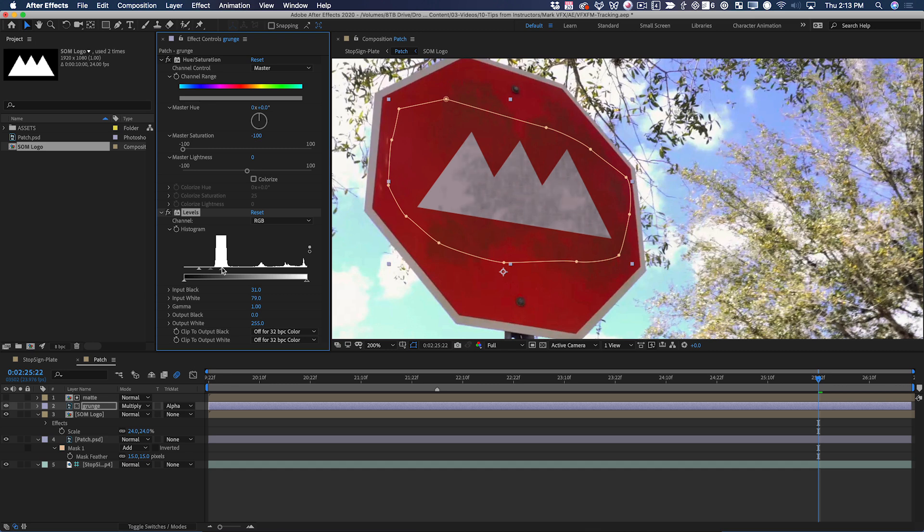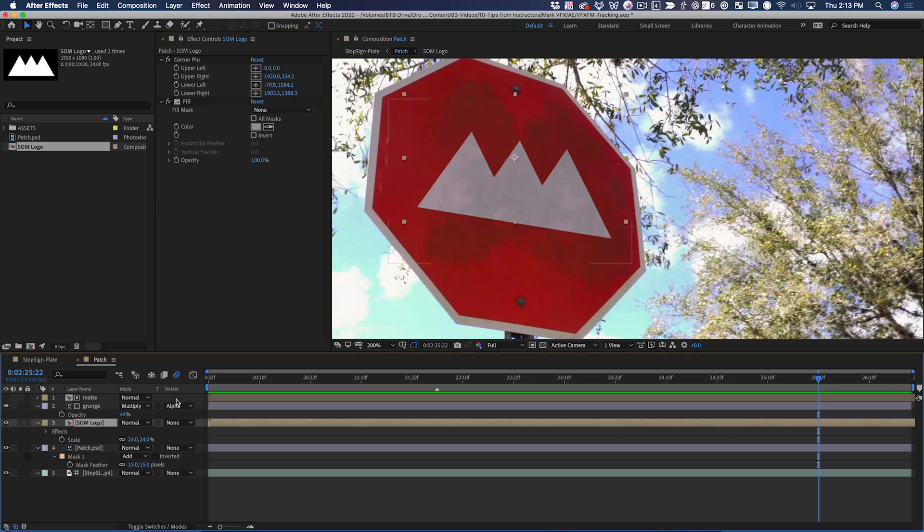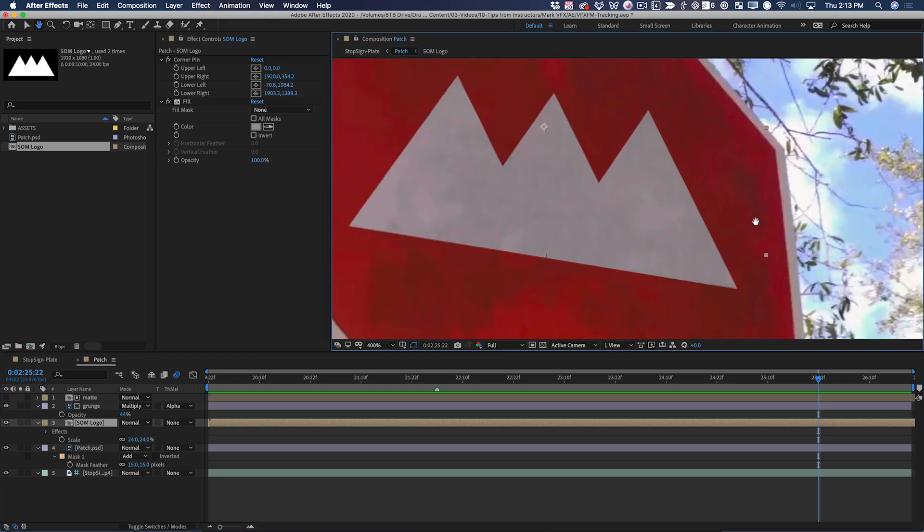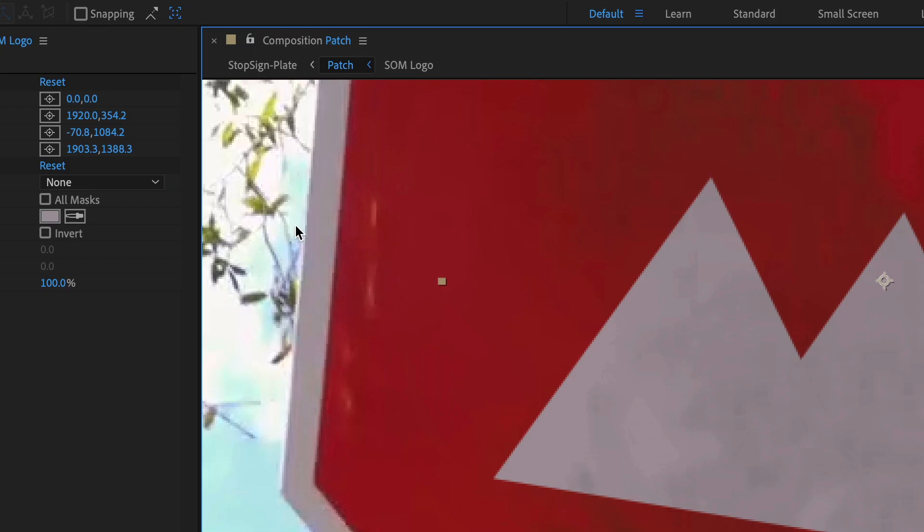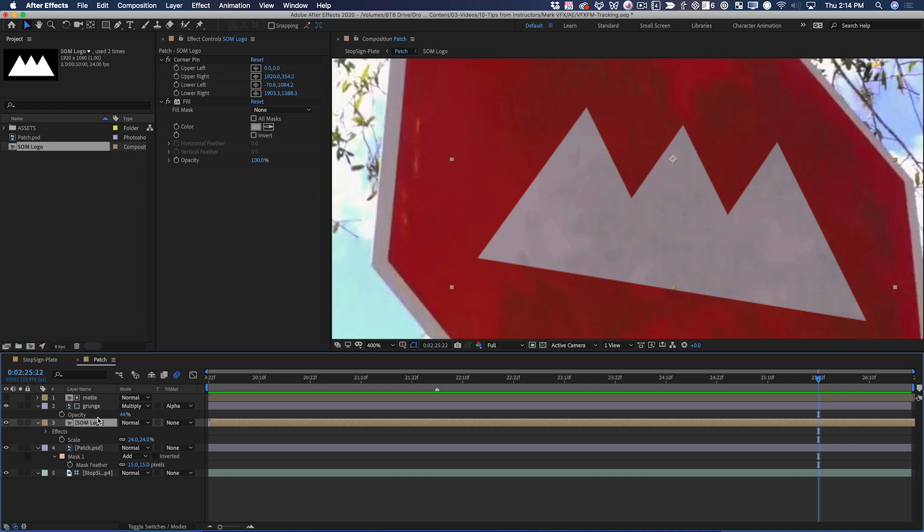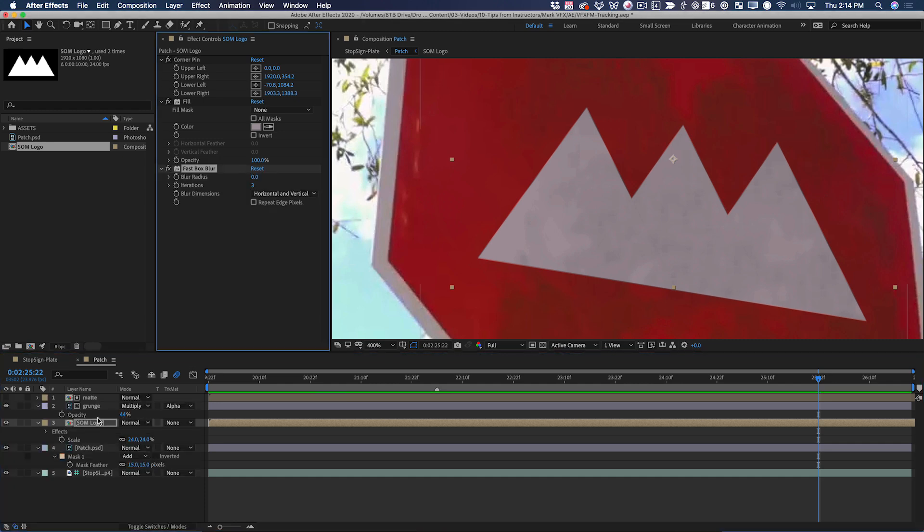Next I can adjust the levels even further and play with the opacity until I'm happy with it. This logo is also very sharp compared to the rest of the image. If you look at the edge of the stop sign here, you can see that the edges are definitely not very sharp because this is a prosumer camera. So I need to mimic that. The quickest way is just to add fast box blur. Two pixels seems to work pretty well.